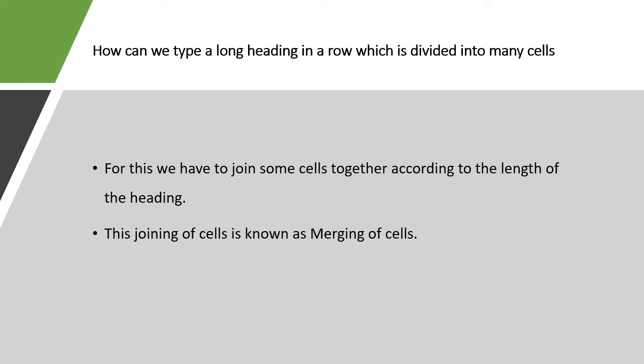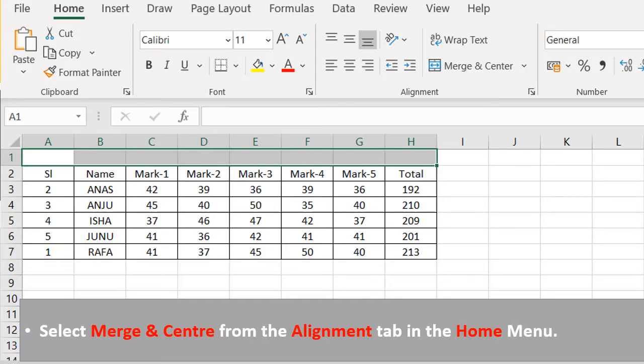This joining of cells is known as merging of cells. So in order to type the heading we need to merge our cells. Now let's see how we can merge the cells to type the heading.